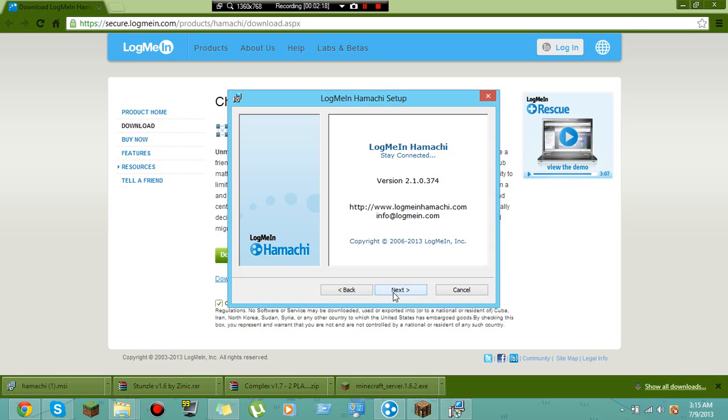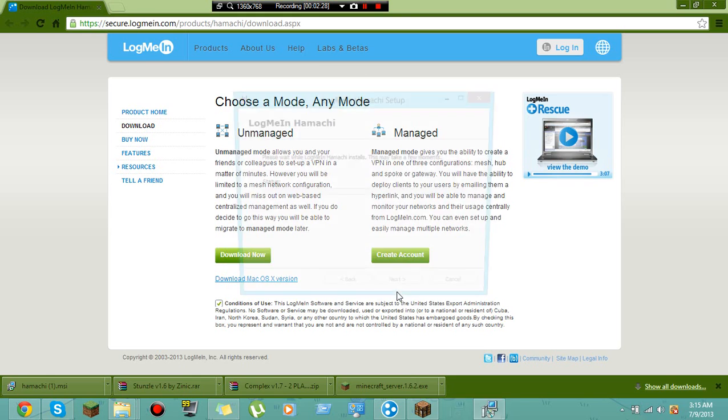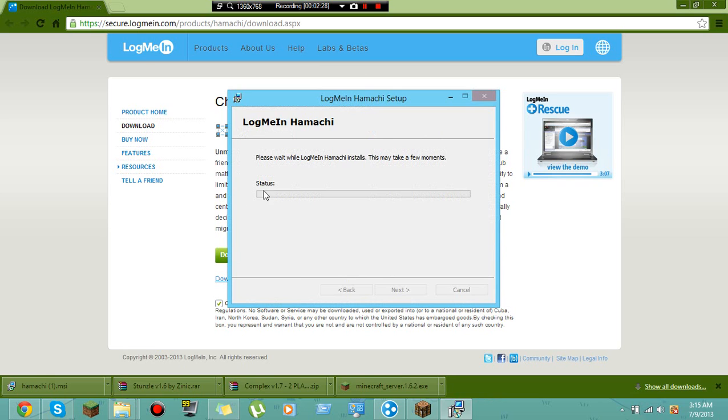Now you just want to do that. Uninstall, no, reinstall. I'm just going to reinstall current version, so reinstall.